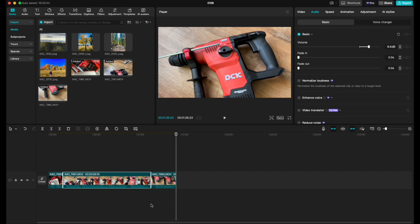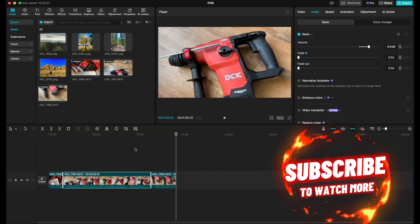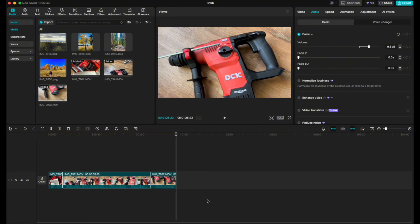If this has helped hit that thumbs up button and subscribe because we're making a bunch more of these little CapCut tutorial videos. We'll see you again on the next one.